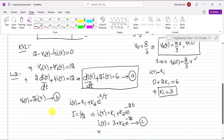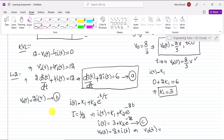Since v₀(t) = 2·i(t), we get v₀(t) = 6 + 2k2·e^(-2t). Now I need to find the value of k2.